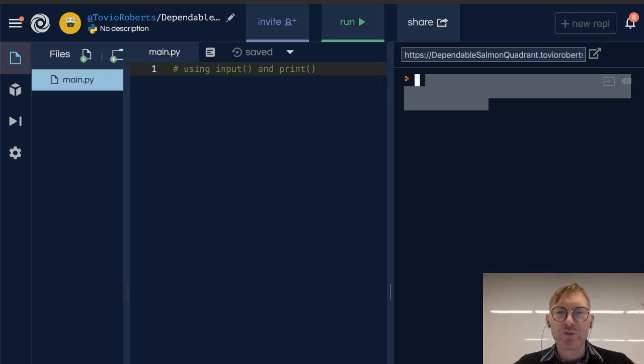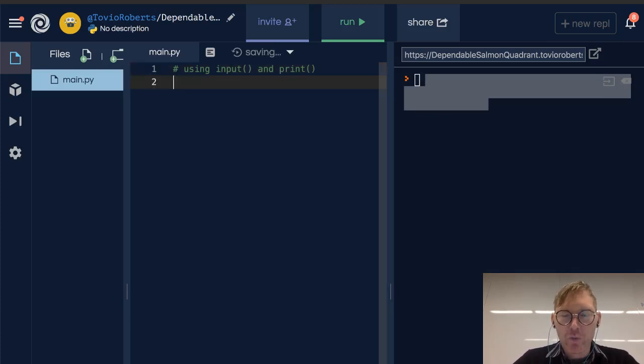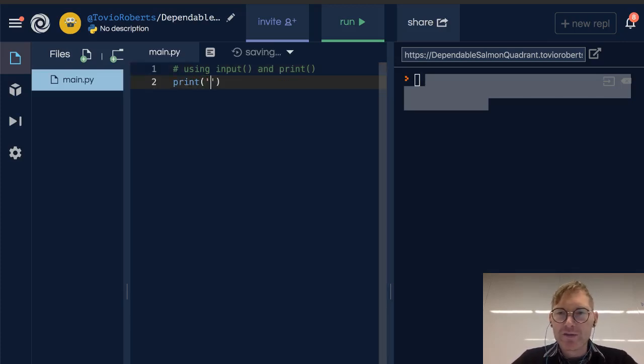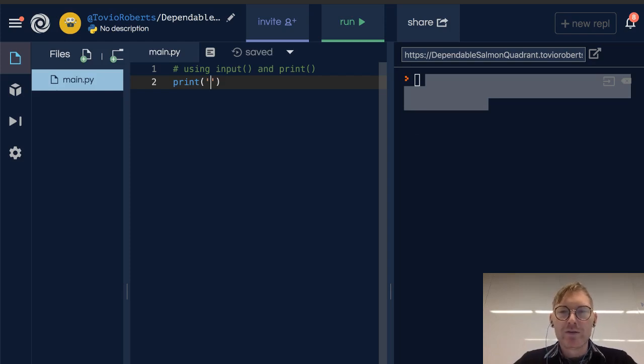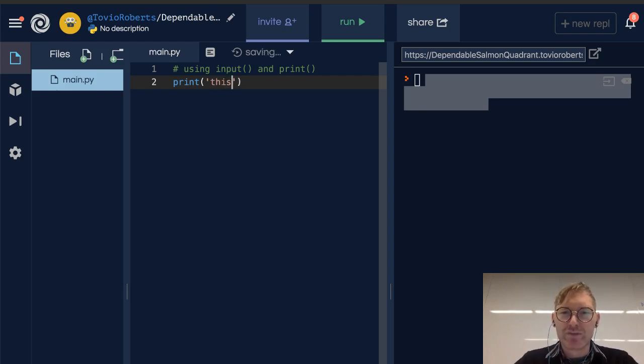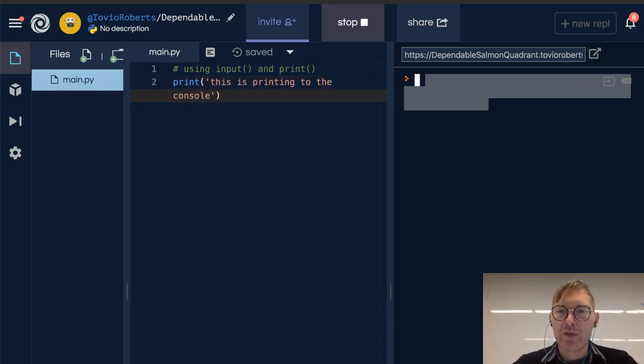So I've been casually using the print function and I just want to get into it a little bit more. I'm going to print 'this is printing to the console' and we get a message that says this is printing to the console, no big surprise.